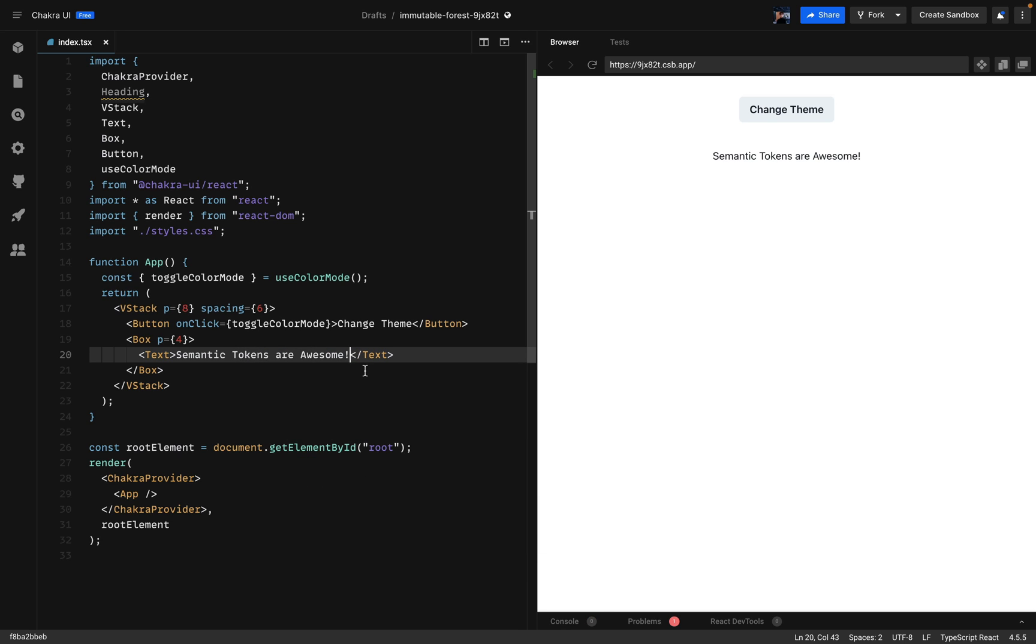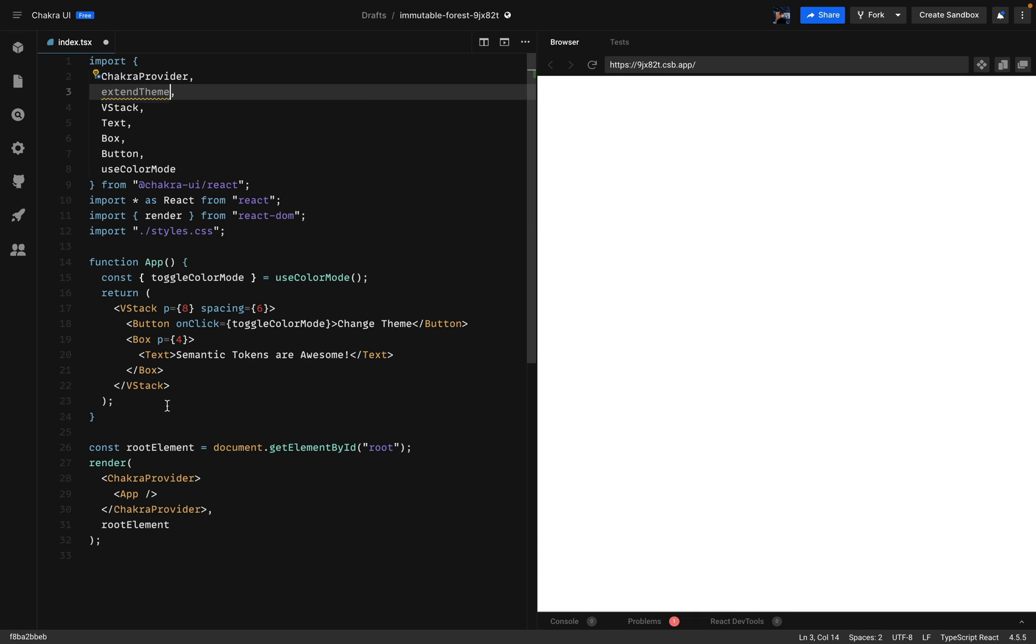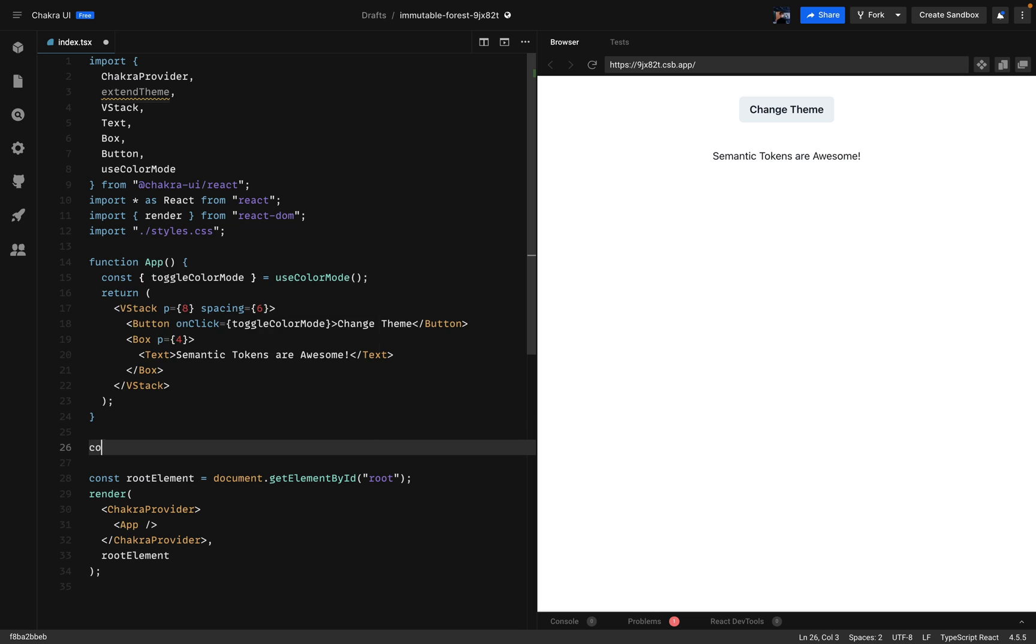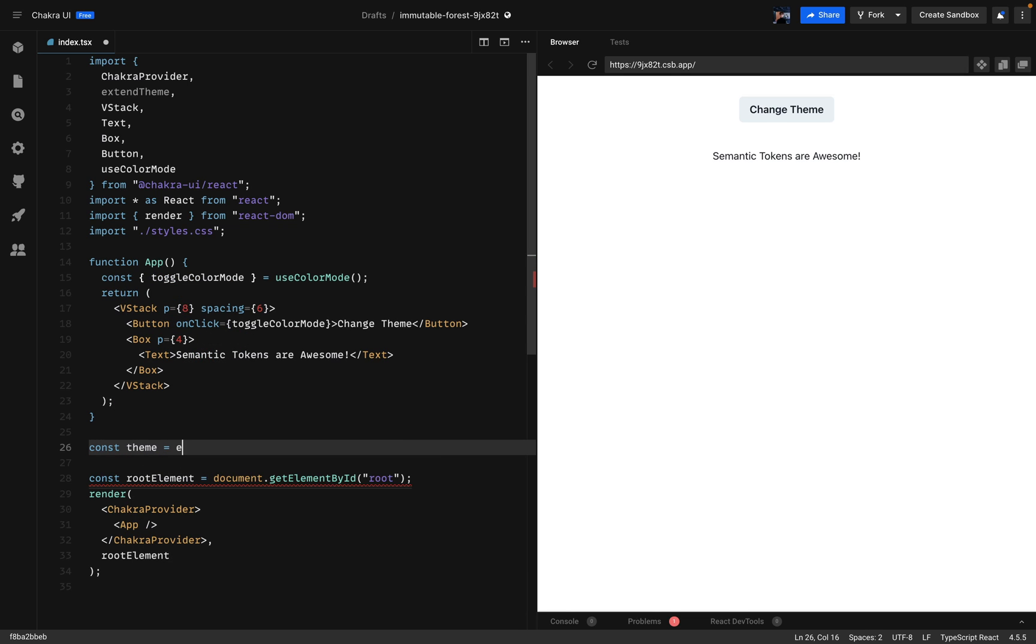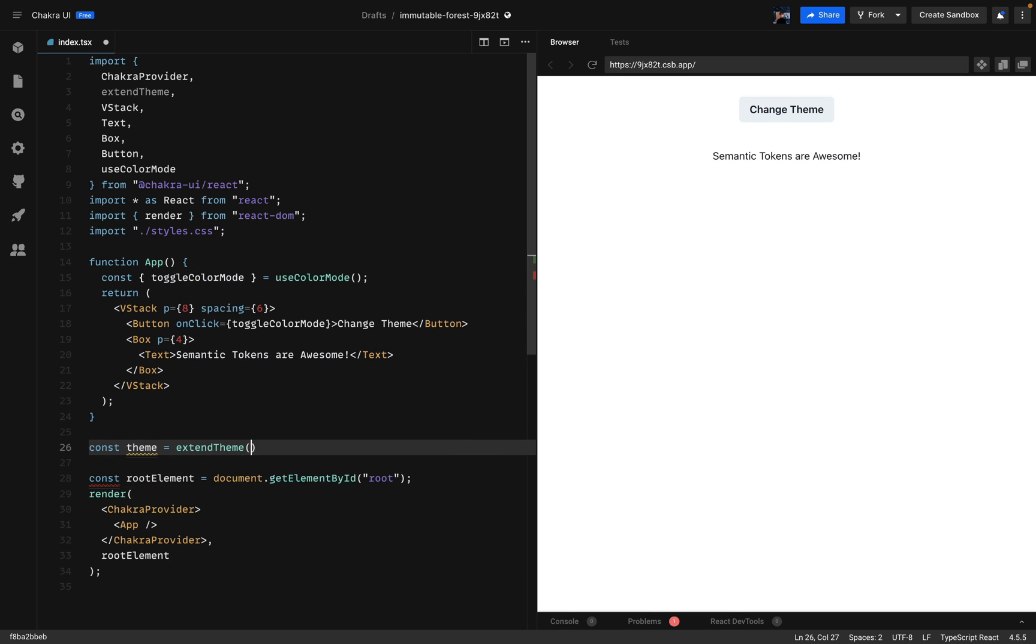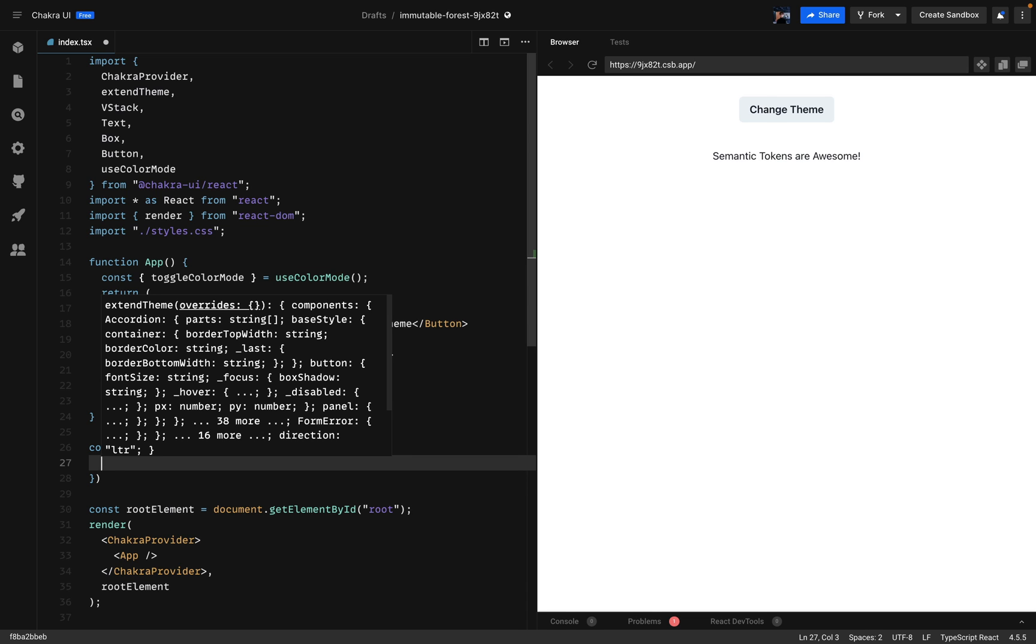Next on the agenda is to extend the theme. So let's go ahead and import extend theme from Chakra UI. Then I'll create a constant called theme and I'll extend the theme. So let's start adding the semantic tokens.